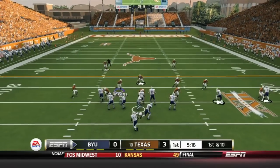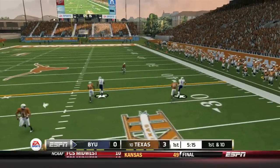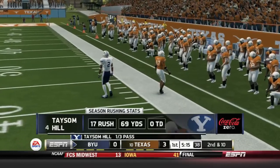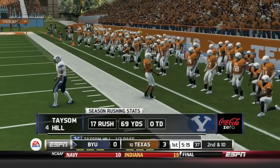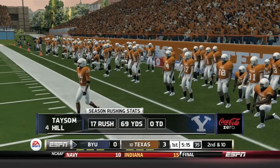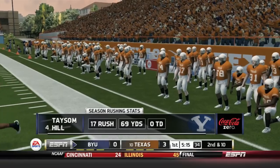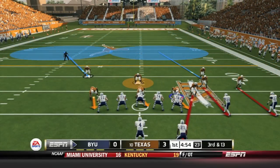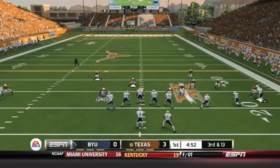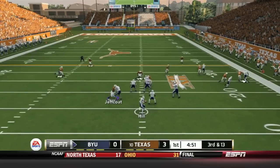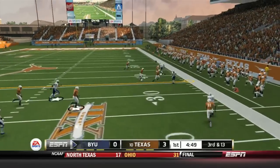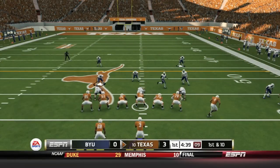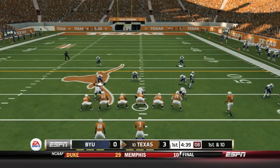Taysom Hill looking to get the BYU offense going, but on first down he overthrows his intended target. Couldn't tell if it was a throwaway or just a forced throw off the snap that sailed a little high. It is third and 13. Taysom Hill dropping back again, looking right, and he's not going to find his man — knocked away by Carrington Bindam.